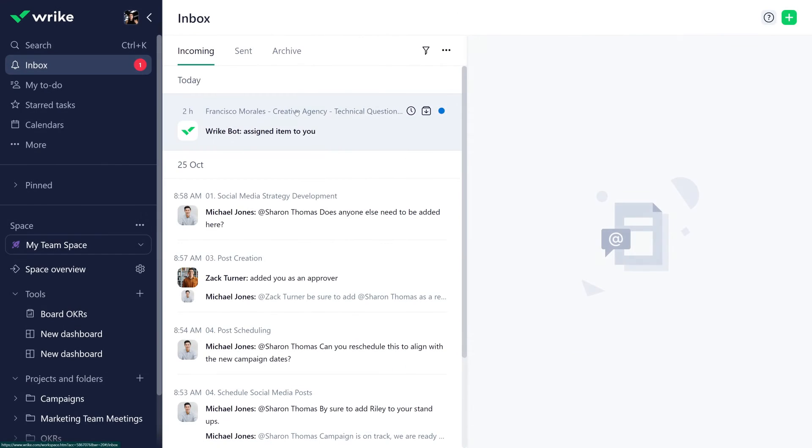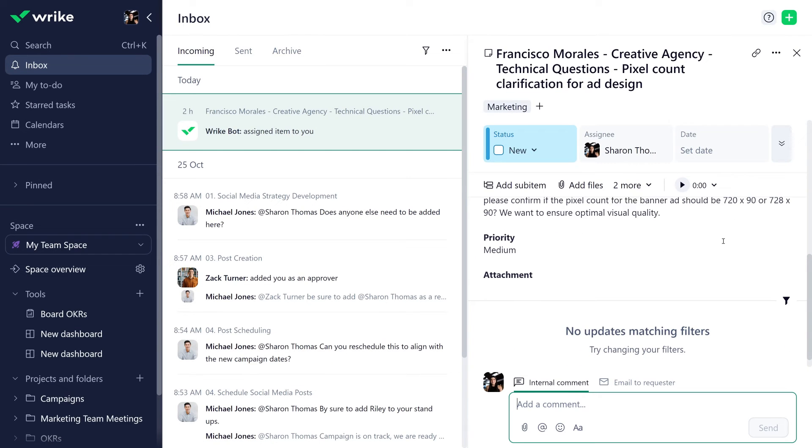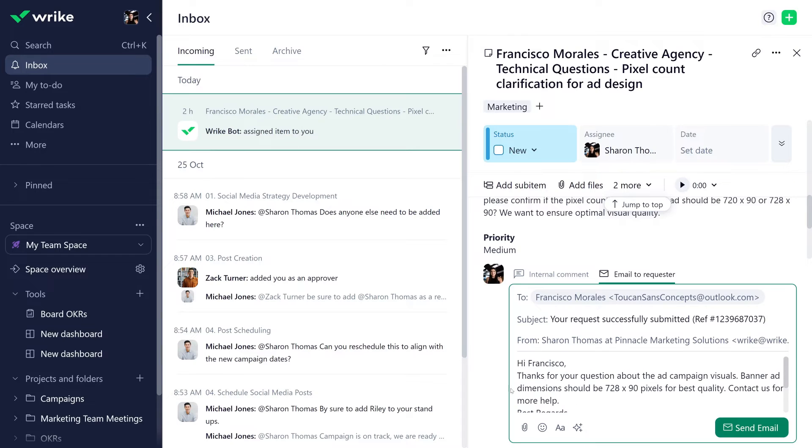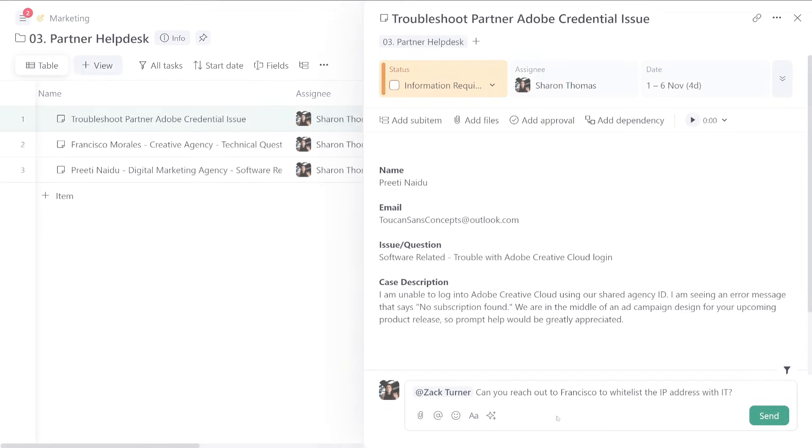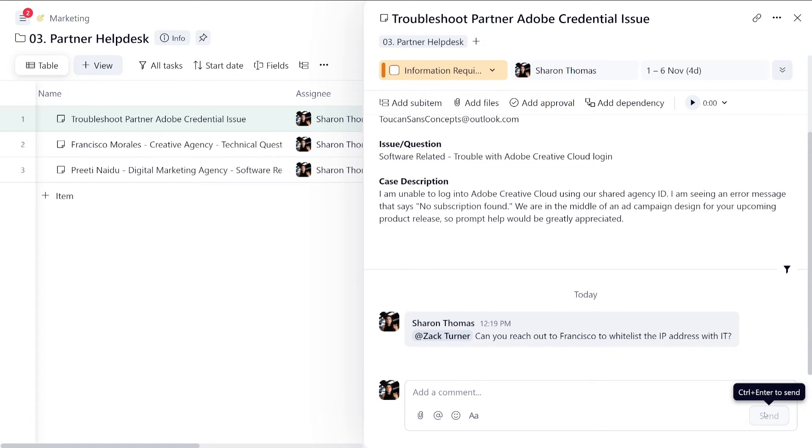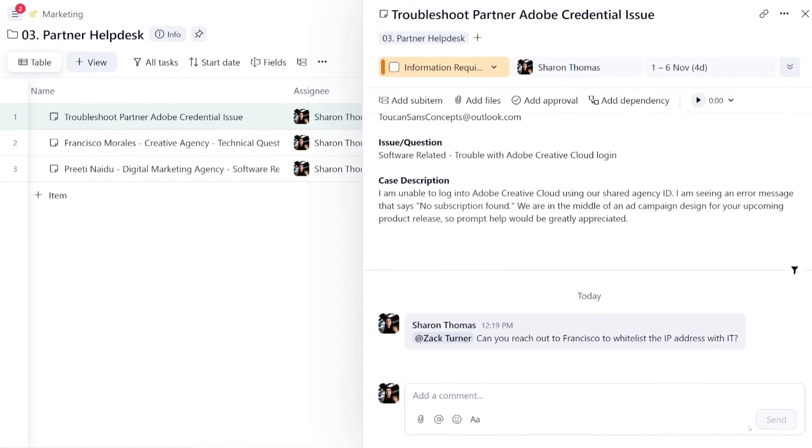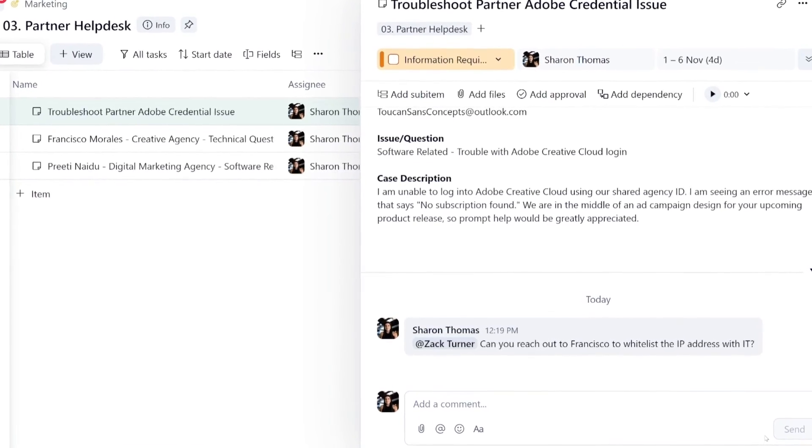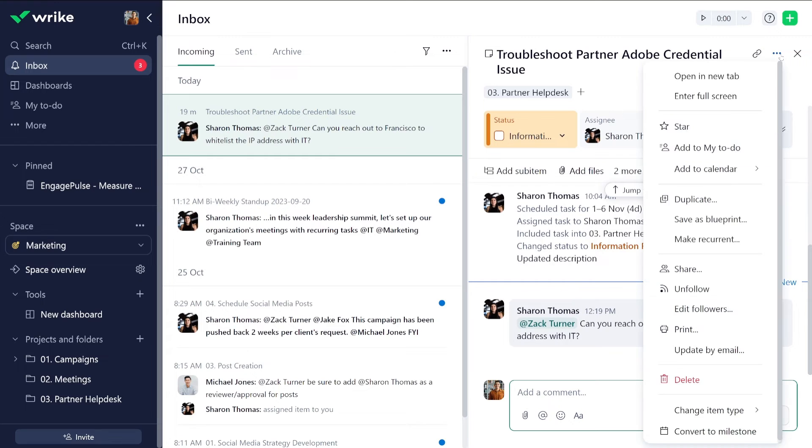Working with request forms shared with external users? Well guess what? You can email your reply to the requestor right from Wrike. But that's not all. Did you know that every task in Wrike has its very own unique email address? That's right, you can use this to add comments directly to the task from any email.